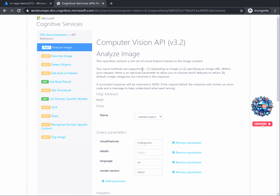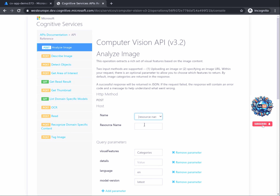You will now see a new page that presents the description of the service and requires some parameters to be inputted to execute the API. You will first have to make sure we use the resource that we built earlier. To do that, click on the drop-down menu for name and choose the second option. Once done, complete the resource name input field with the name of your resource. Mine has the name cv-app-demo373.